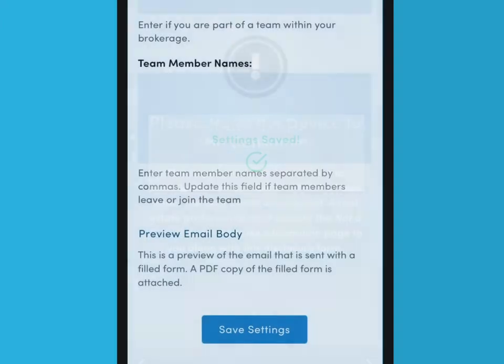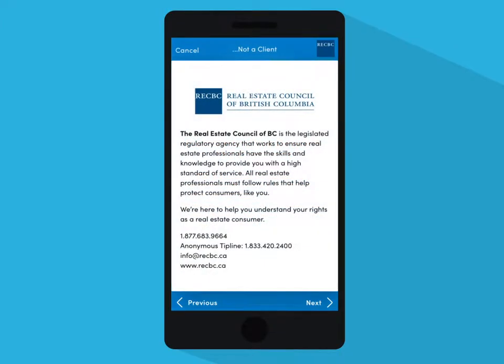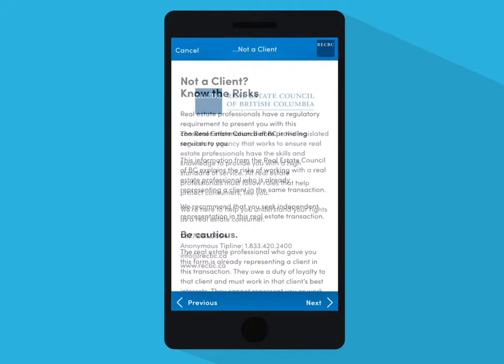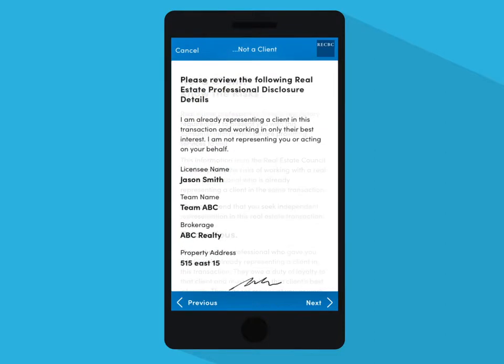It is your responsibility to guide the consumer through the app. It is important that you give the consumer the time and attention to consider the information and answer their questions.